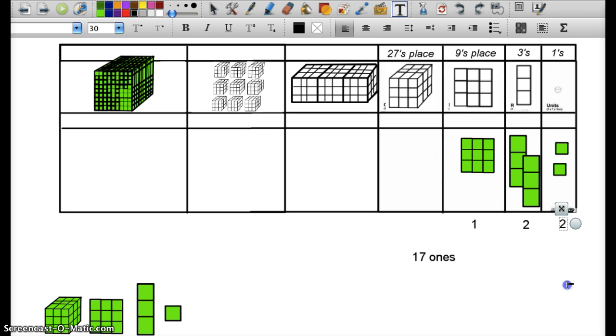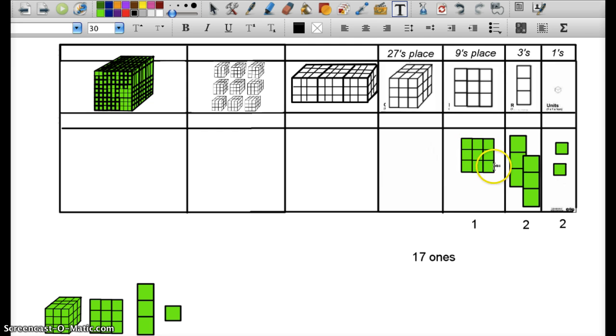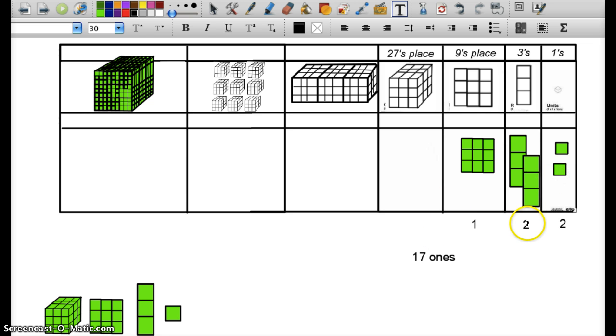If we were to break these apart again, we'd still find 17. I mean, we can count them right now. 1, 2, 3, 4, 5, 6, 7, 8, 9, 10, 11, 12, 13, 14, 15, 16, 17. The packaging is different. We have 1 nine, a 1 in the 9s place, a 2 in the 3s place, and a 2 in the ones place. And that's equivalent to 17 in base-10.